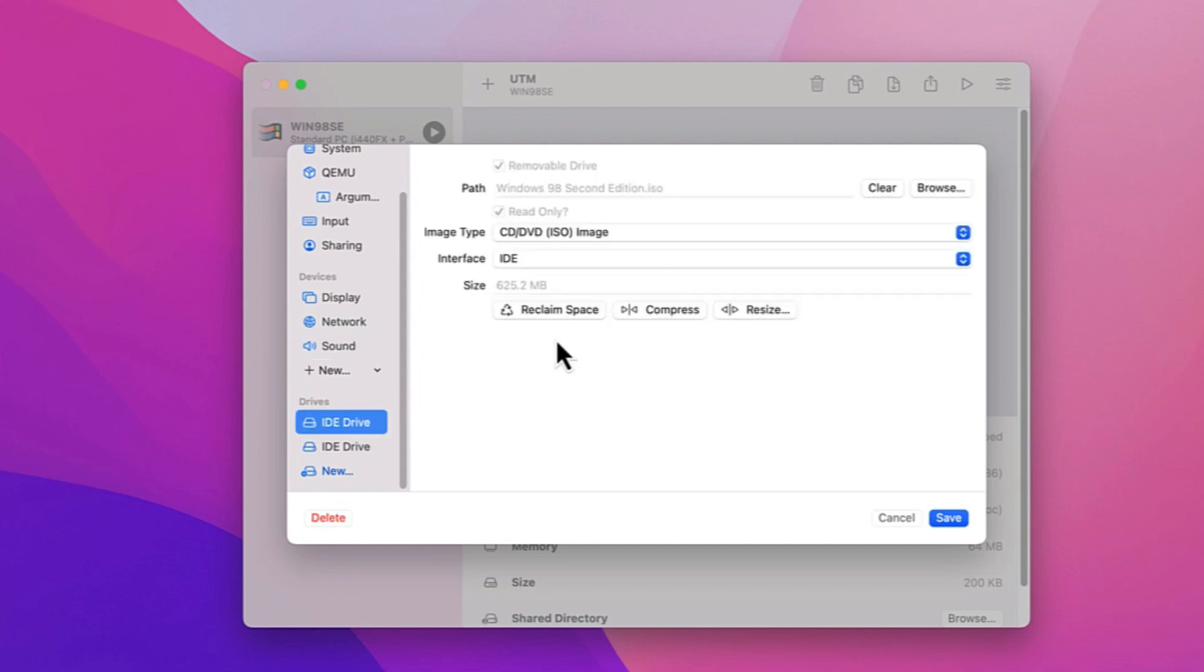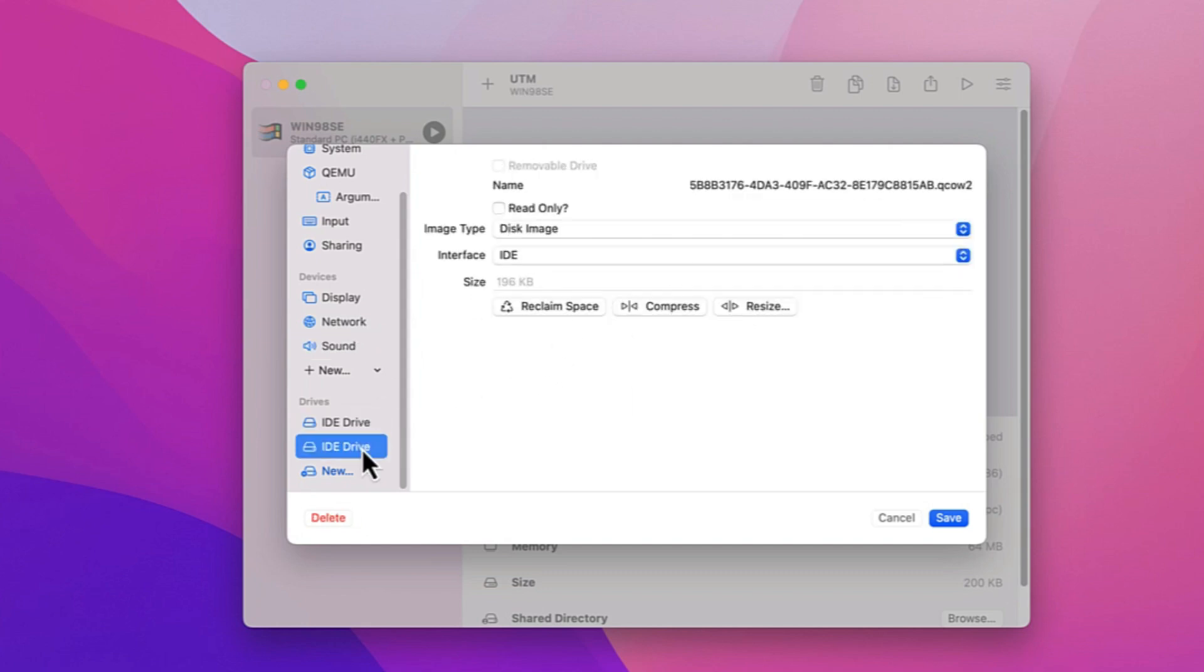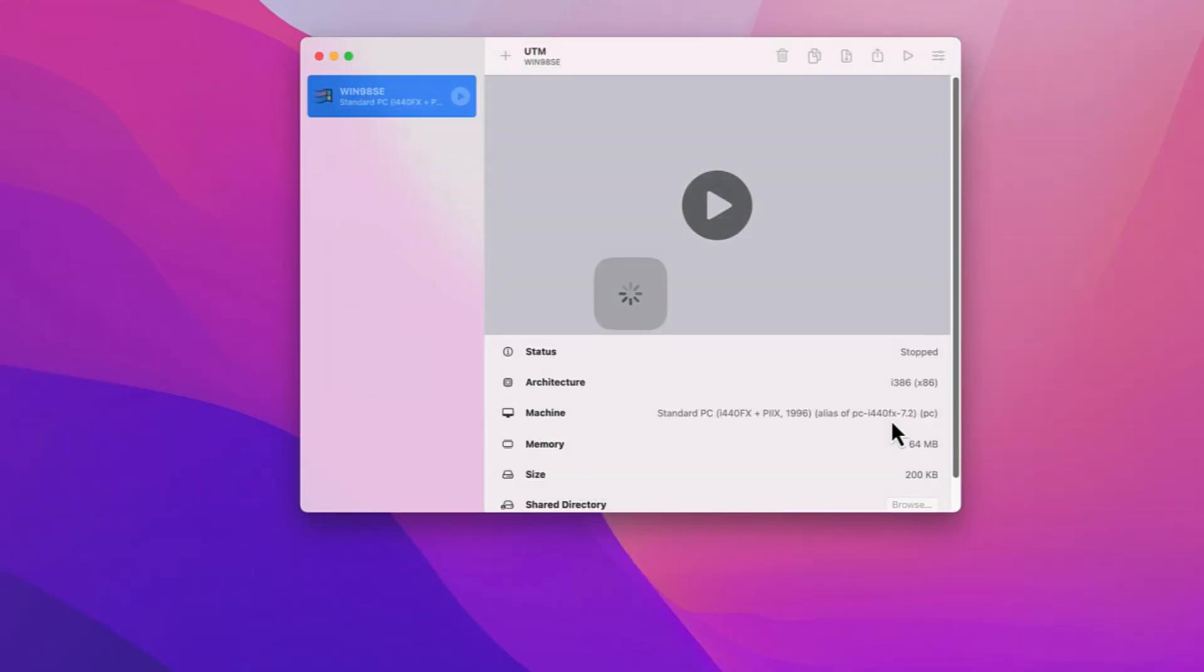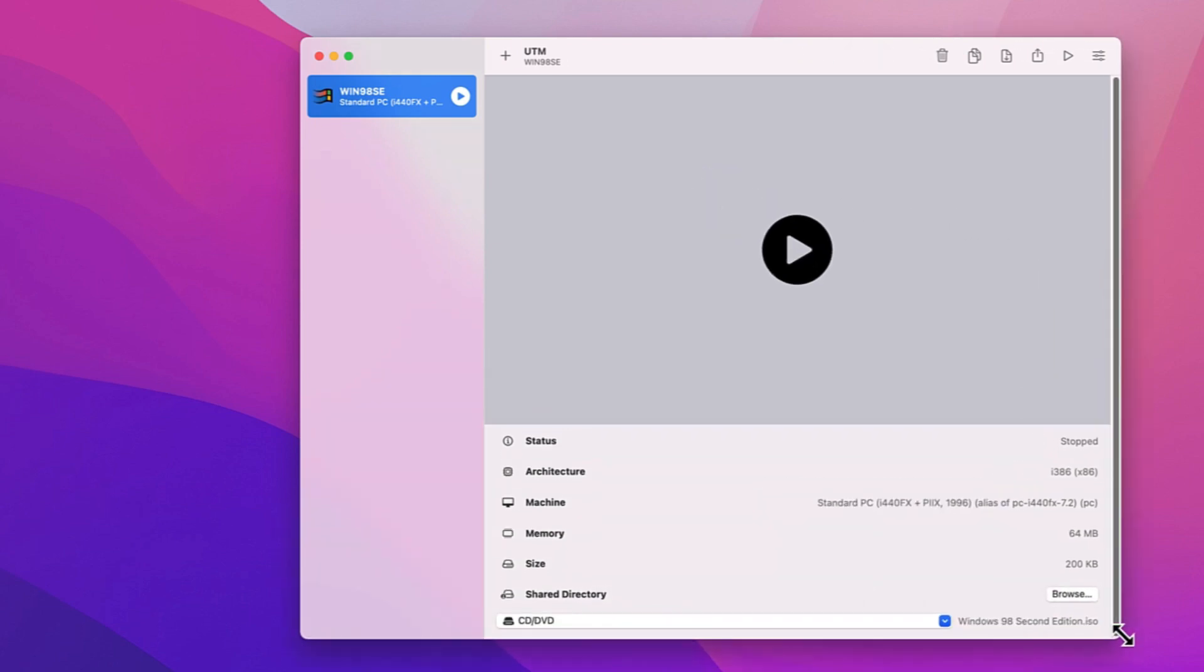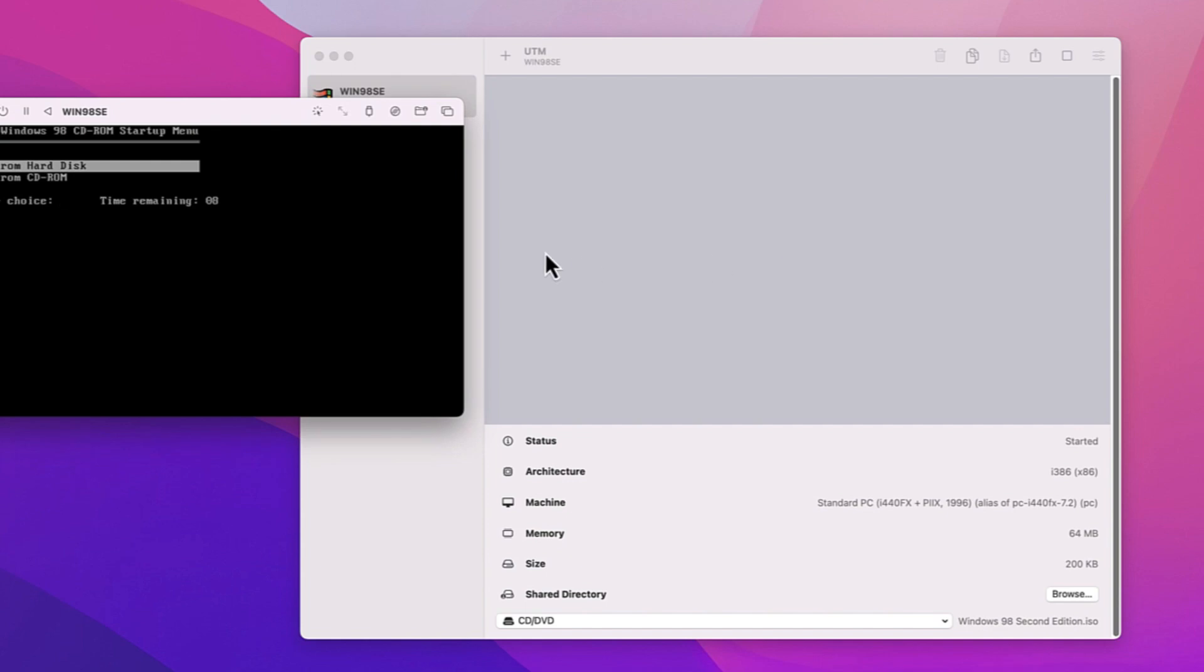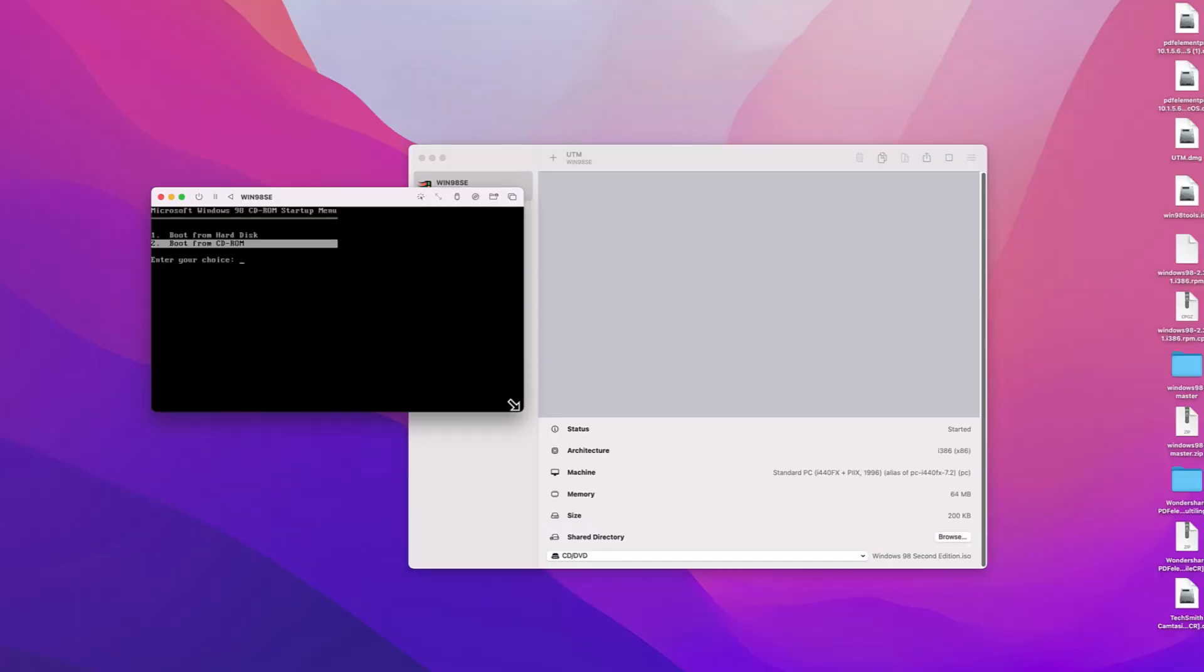Alright. All preparation is done and we can now finally launch the VM and get Windows 98 SE installed. Just click the Launch Play button after selecting the VM in the left column.